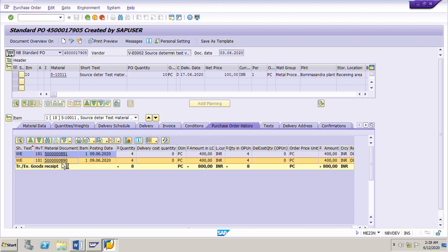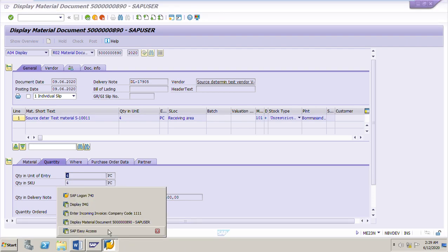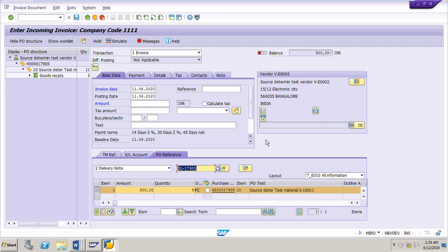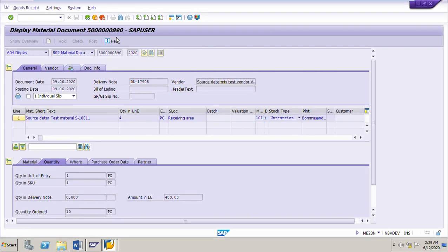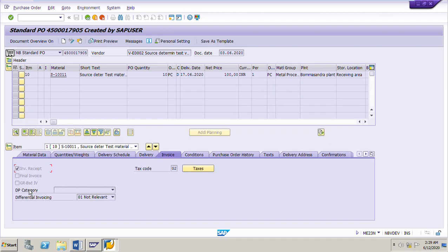If I go to one of the deliveries, this is the delivery number with reference to which we posted the invoice — for this delivery we had received a quantity of four pieces, and for the other delivery another four pieces. Now when we try to post the invoice with respect to one delivery where only four pieces were received, the system is suggesting eight pieces. This is because this PO is based on PO-based invoice verification. If we go to the invoice tab page, GR-based invoice verification is not selected. If GR-based invoice verification had been selected, the system would have suggested only the quantity issued against that particular delivery note number.